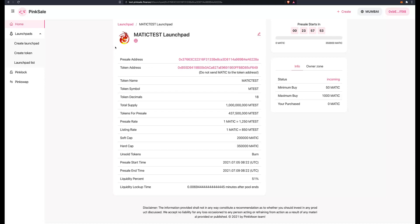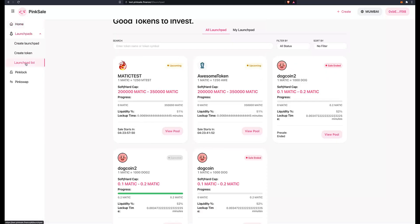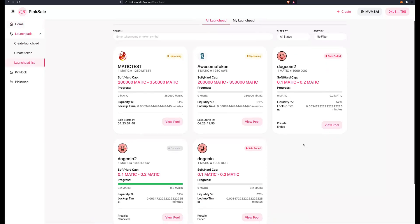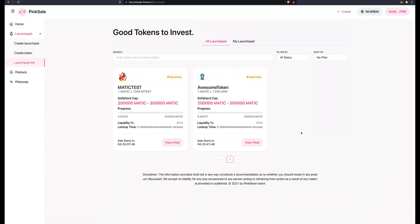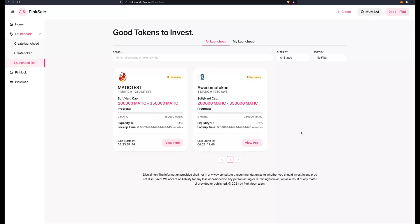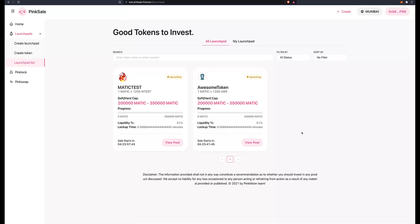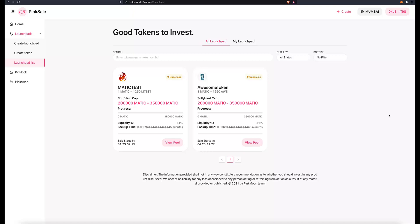And there you go, that's my beautiful logo. And if you want to have a look at the launchpads that are available on PinkSale at the moment, just go here on launchpad list and you will see all the ones that are available. This is how we create a token and a presale on PinkSale while being on the Matic or Polygon blockchain. If you have any questions, please come to the Telegram channel and we will be able to help you there. Thank you, see you guys.